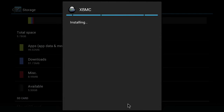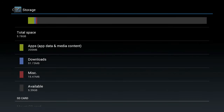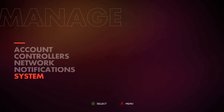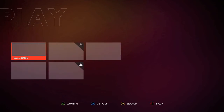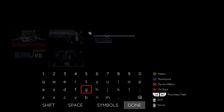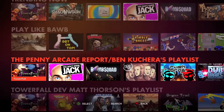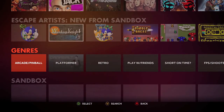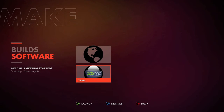Now once the installation is complete, we're going to exit out. We're not going to run it right away — I just want to show where it can be found from the main menu. We're going to check the Play section where everything is downloaded, and it doesn't appear to be there. We'll do a screen refresh, and it's not there. Let's back out. We're going to try Discover — this is the OUYA online shop. Let's go down to Make Software, and there it is. It's in the Software section under Make.